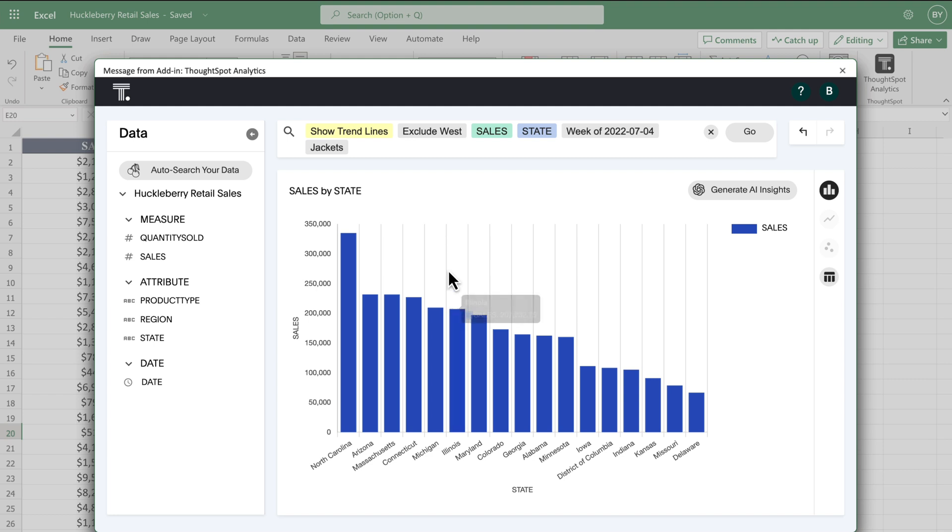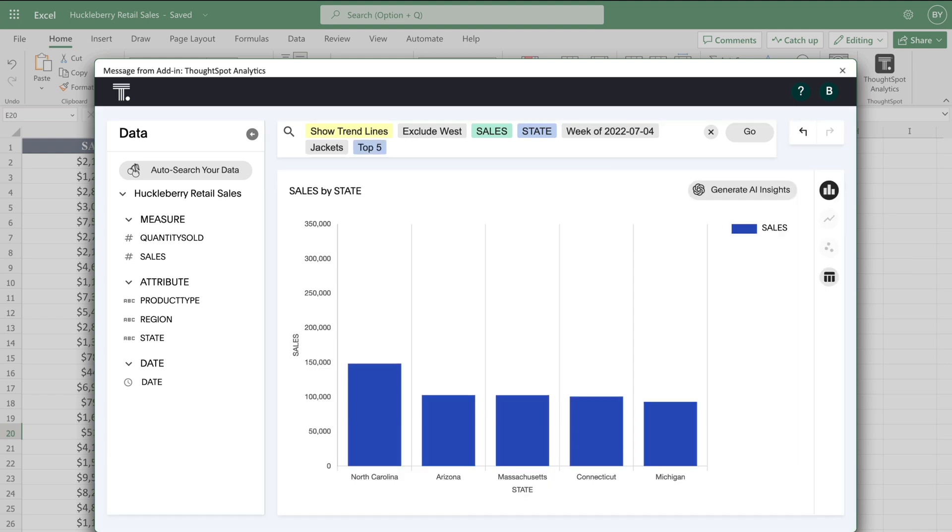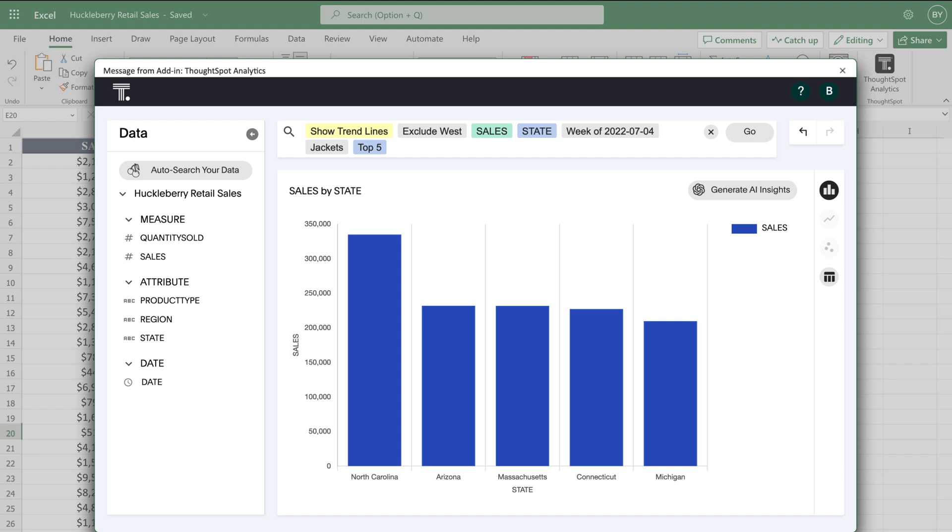ThoughtSpot provides some simple but powerful keywords such as top and bottom. These can be extremely useful when we end up with hundreds of results in our charts.